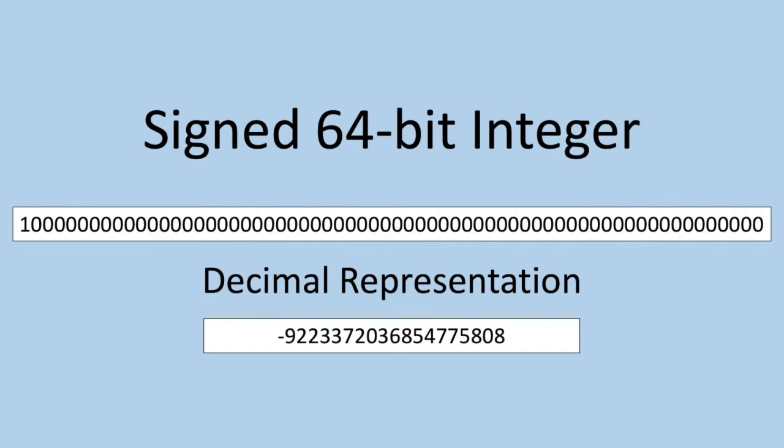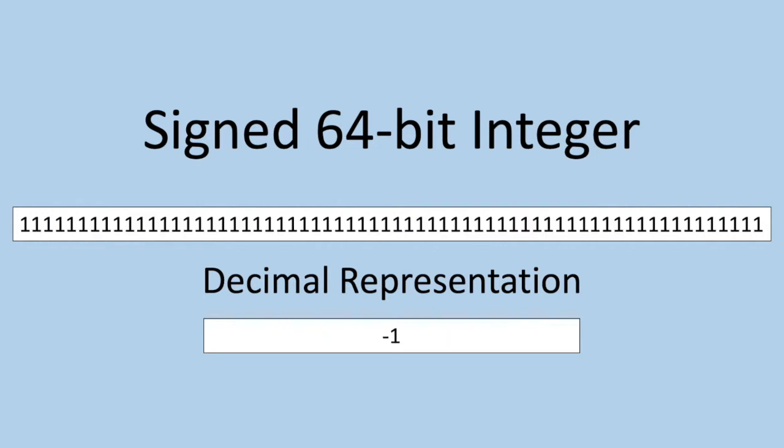So incrementing here would actually give us the negative number with the largest magnitude. And incrementing again would have our negative magnitude reduce by one, just as you would expect with adding one. This can continue all the way down to negative one, which is represented by all ones, as you could imagine, and you would seamlessly transition back to zero if you increment it again.